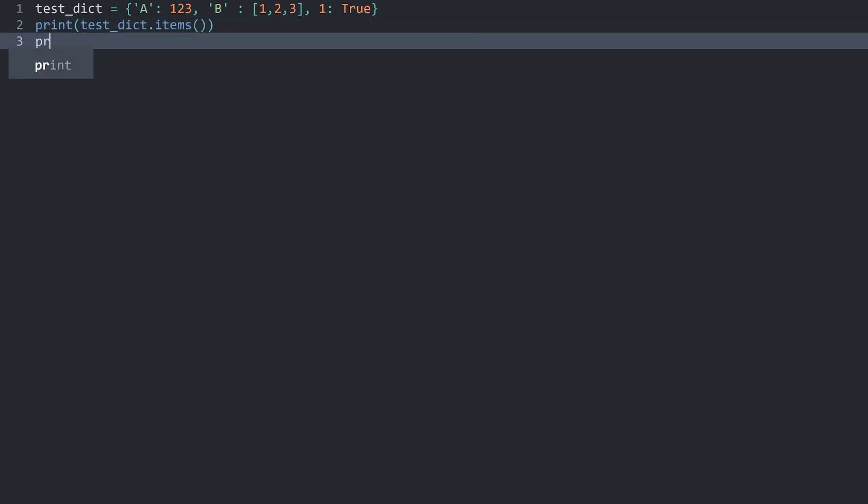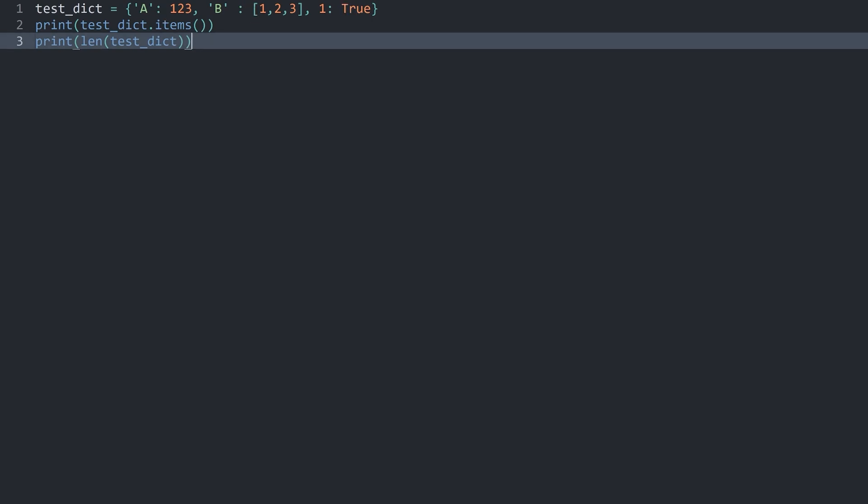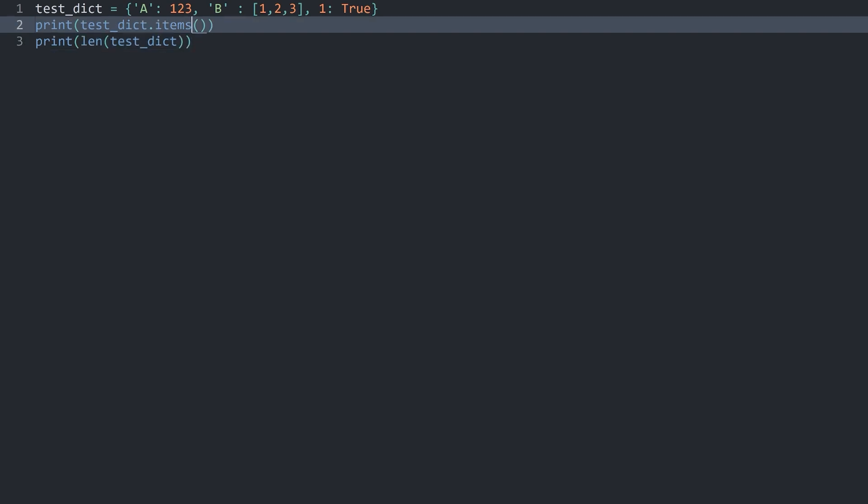Besides that, you can also use, once again, the len method is incredibly versatile. In here, you can add the test dictionary and we would get three. Meaning we have three key value pairs inside of this dictionary. We have one, two, and three. And that's kind of it for the basics of a dictionary. It really isn't that complicated.